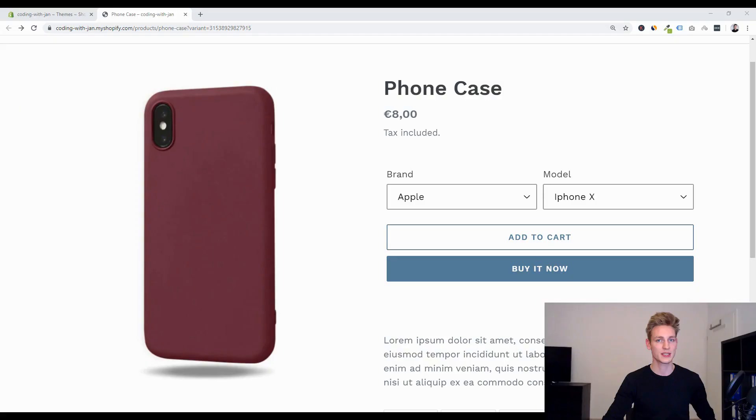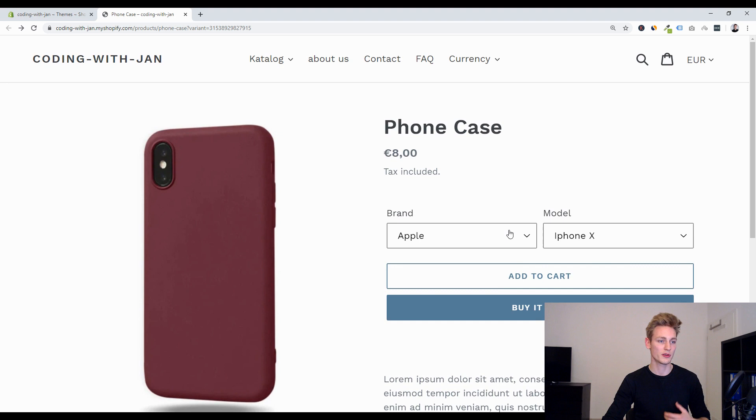Imagine you're selling this generic phone case and maybe you can offer this for a few different brands, let's say Apple, Google and Sony. And for each of these brands you can offer a few different phone models.